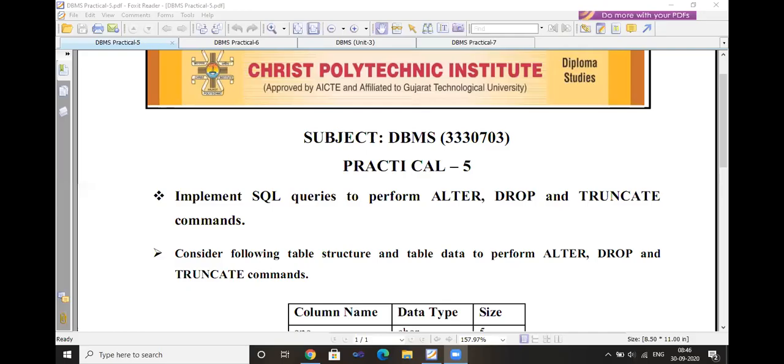In this session, we will discuss our next practicals — that is practical number 5, 6, and 7 related to unit number 3. I am going to share my screen with all of you. Is the screen visible to all of you? Yes, sir. Visible. Okay.